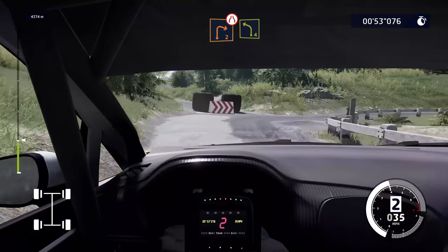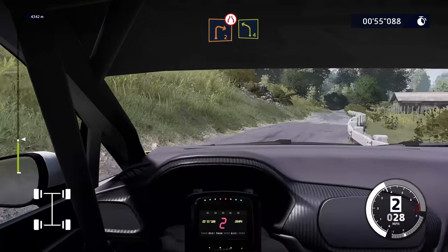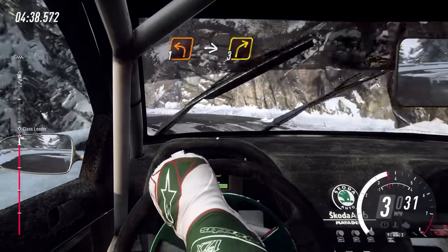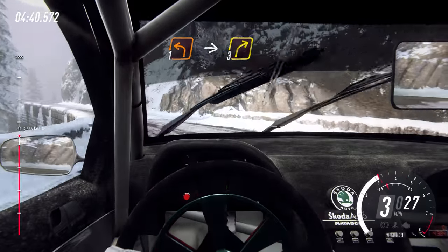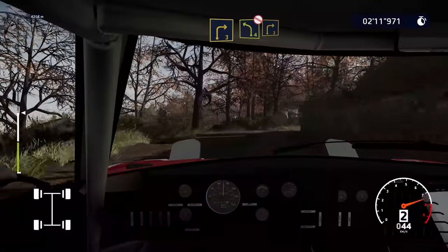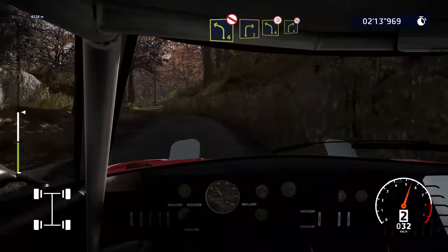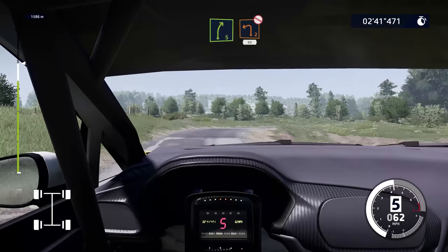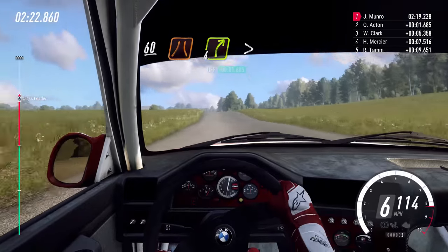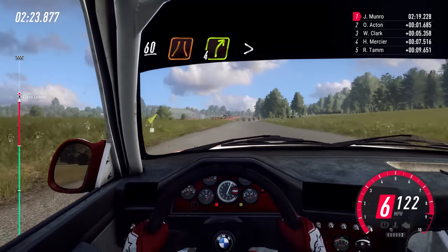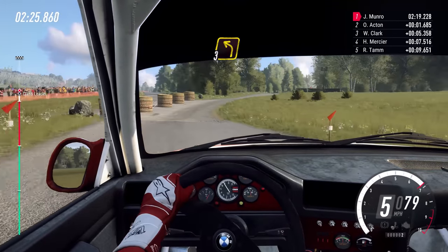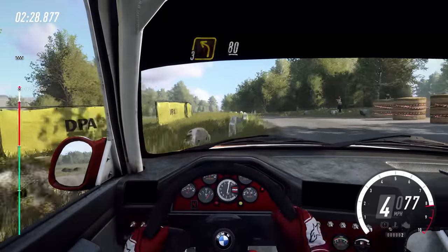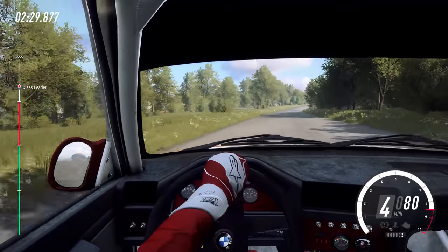The best way to get used to this numbering system and remember how it works is to associate a number with the gear you're in. 1 signifies super tight corners, so will often need 1st or 2nd gear. Medium speed corners can often be taken in 3rd or 4th gear, whilst fast open corners such as 5s and 6s will often require those gears too. This is never an exact science, as gear selection depends on so many variables — from the car, to the setup, to the conditions — but it's a good benchmark to help you get used to the system.